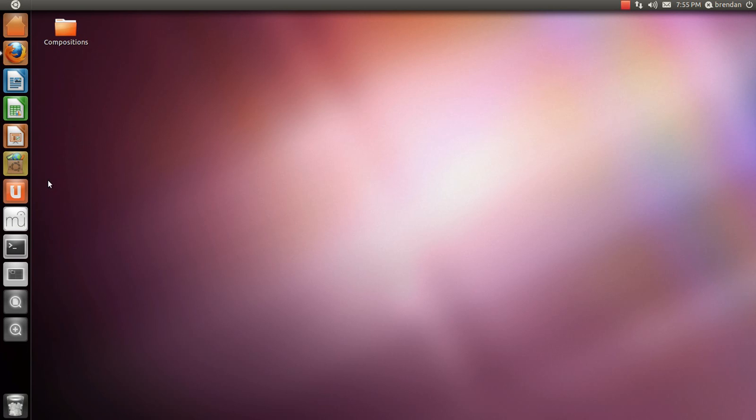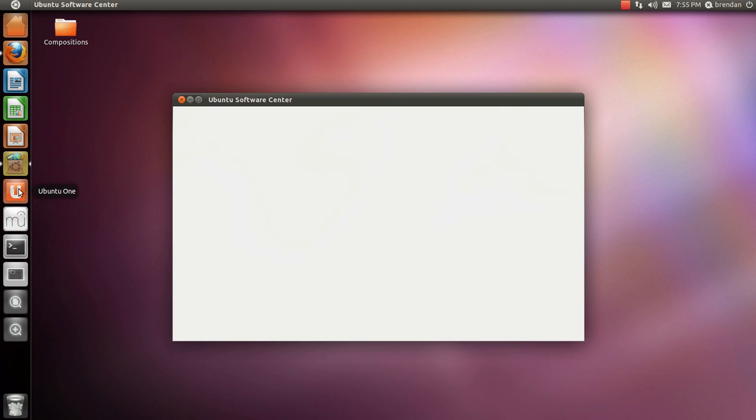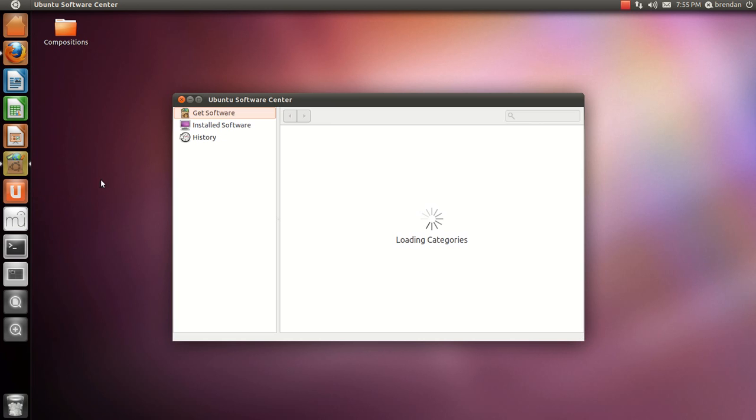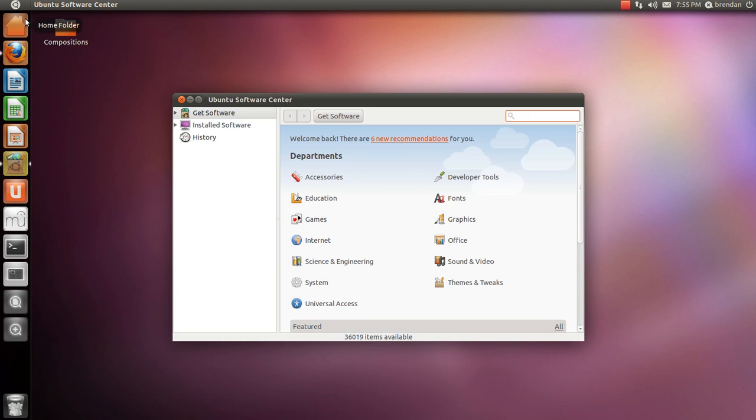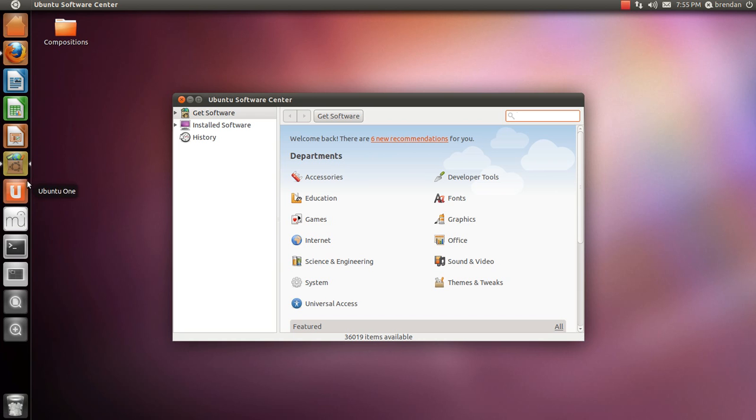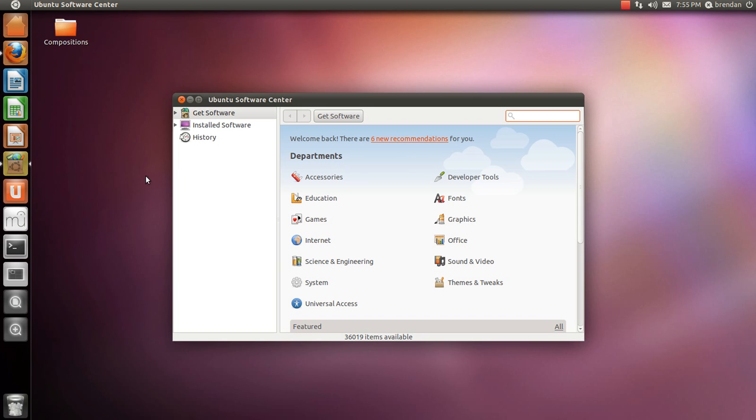Ubuntu software center comes on the sidebar as well as Ubuntu 1, Firefox, and Home folder. These are the seven that come on your bar when it's first installed, plus the workspace switcher, files and folders, and applications.